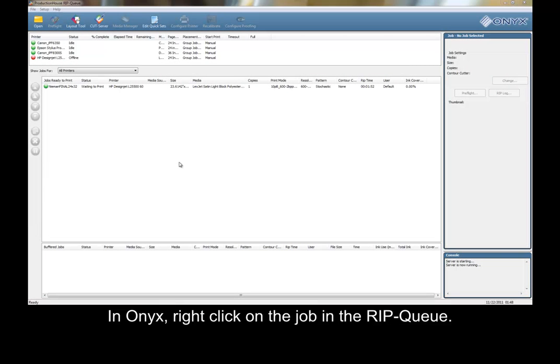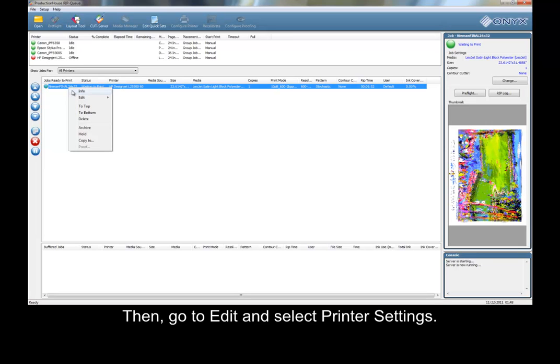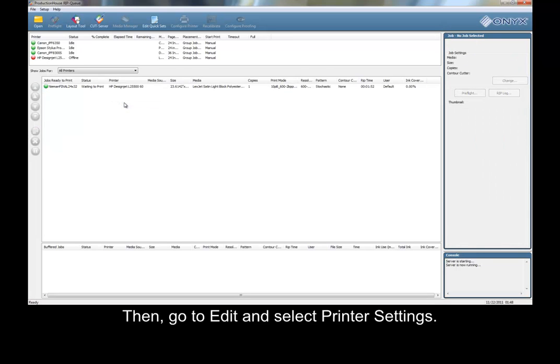In ONIX, right-click on the job in the RIP Queue. Then, go to Edit and select Printer Settings.